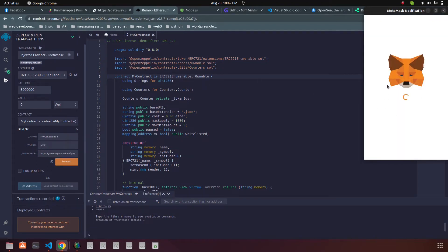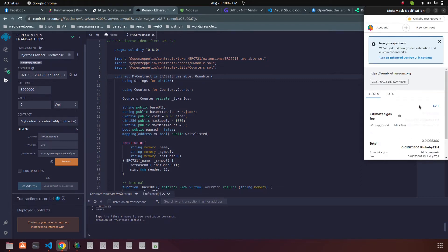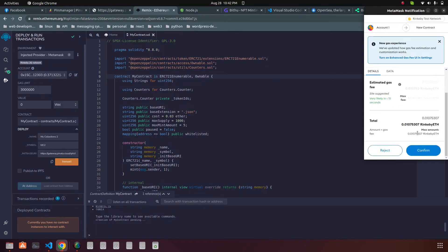Your MetaMask will pop up and you have to pay some gas fees. Since it is the test network, this is for testing purposes. If you want to deploy to the main network, you have to switch your network from here. I'm confirming it now.